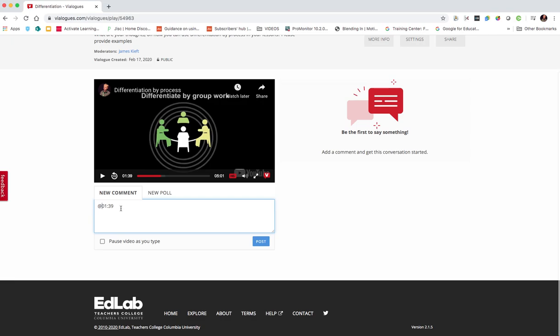So you could use it as a discussion forum, get the students to post their responses to it, or you could also use it as a way of highlighting specific aspects of the video. So students could potentially upload their own video and comment on that particular video itself.